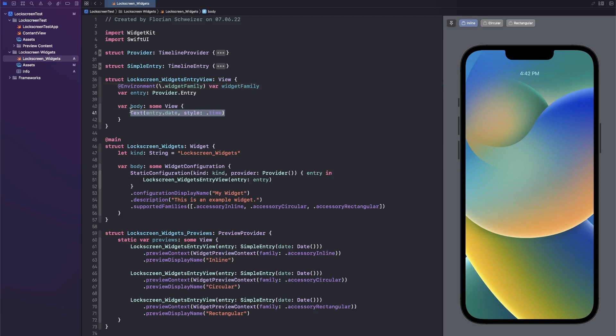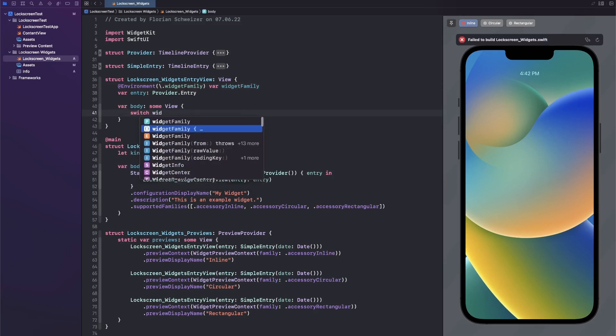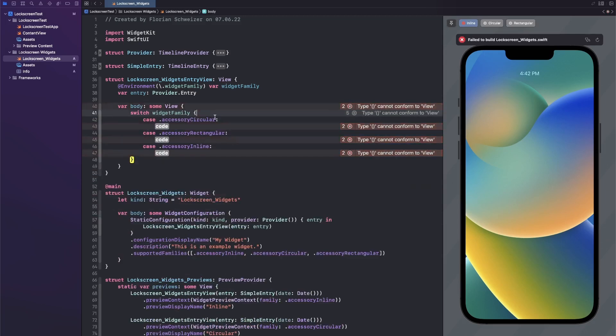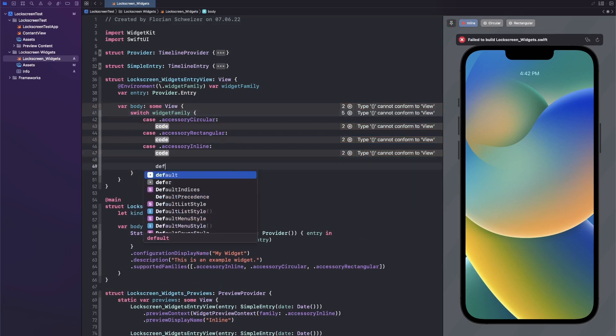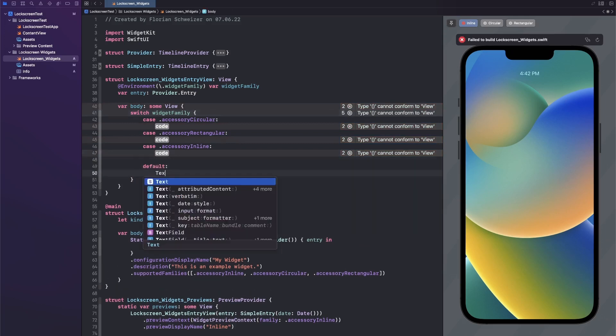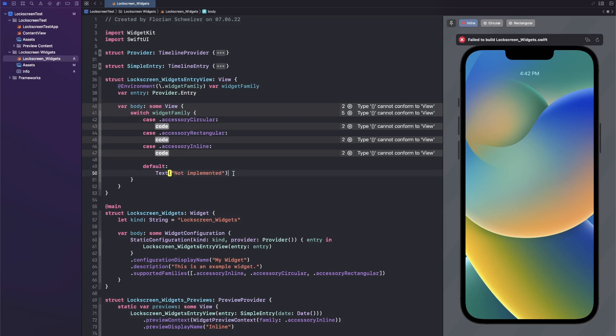Then let's copy this text here and replace it with a switch on our widget family. Now if we auto complete this there will be a lot of different cases here which we don't actually all need. Let's get rid of all of the cases that we don't need and just add a default case that says not implemented. While debugging you might be able to get into this default case, but when the user actually has the app installed this should never happen.